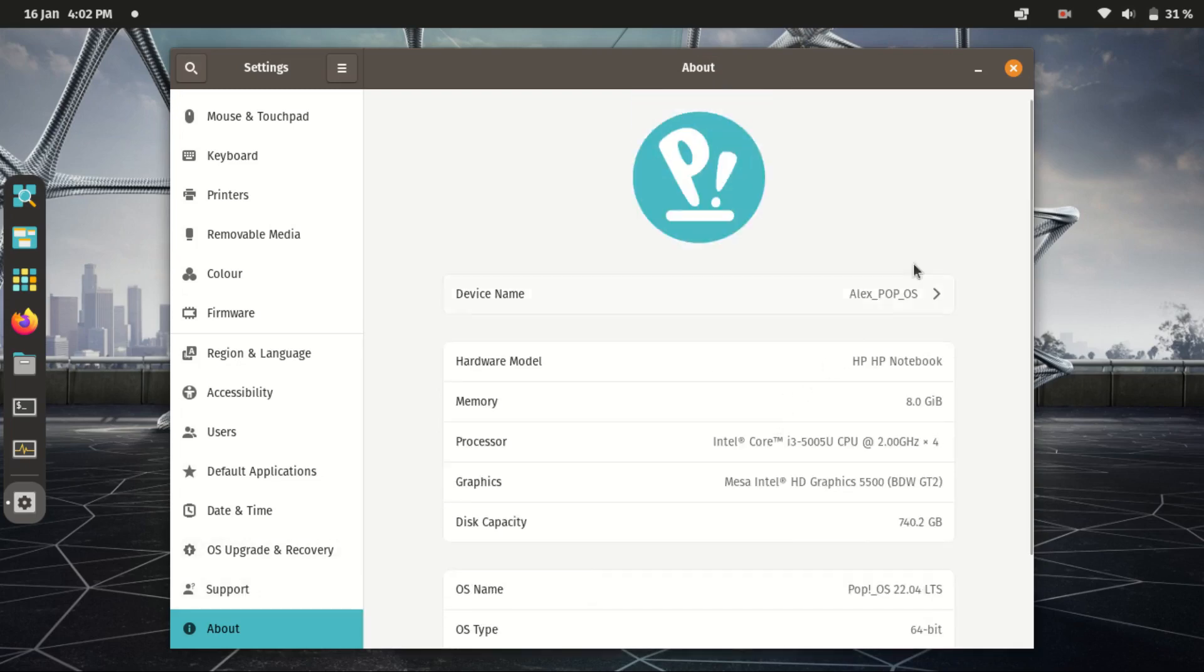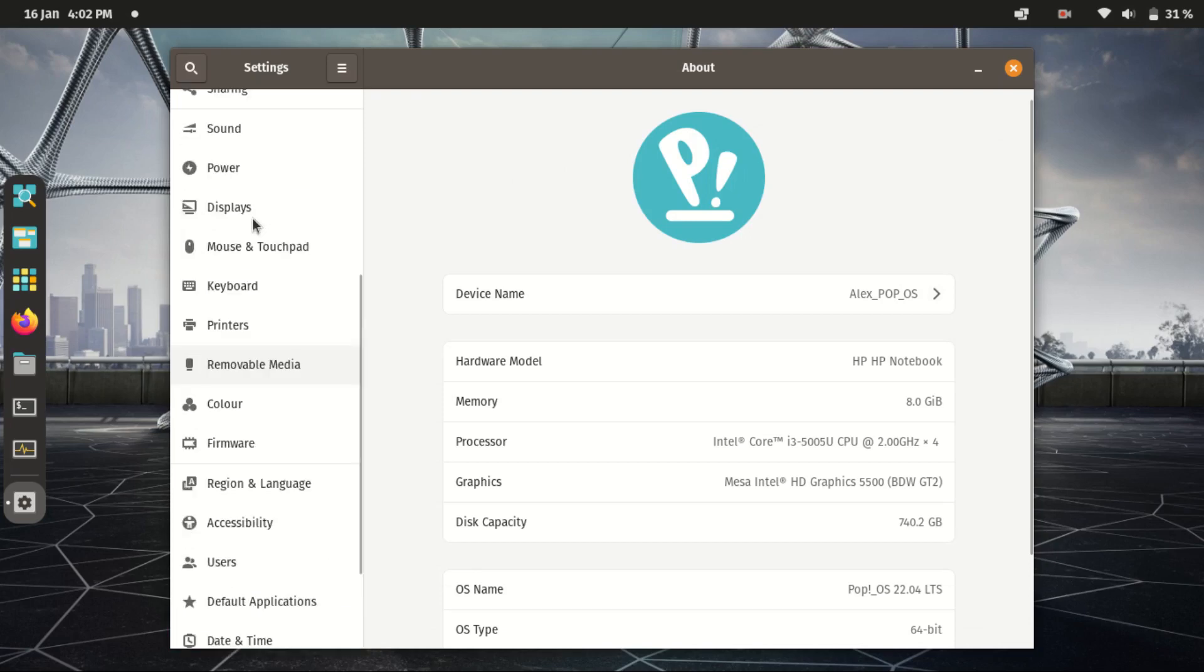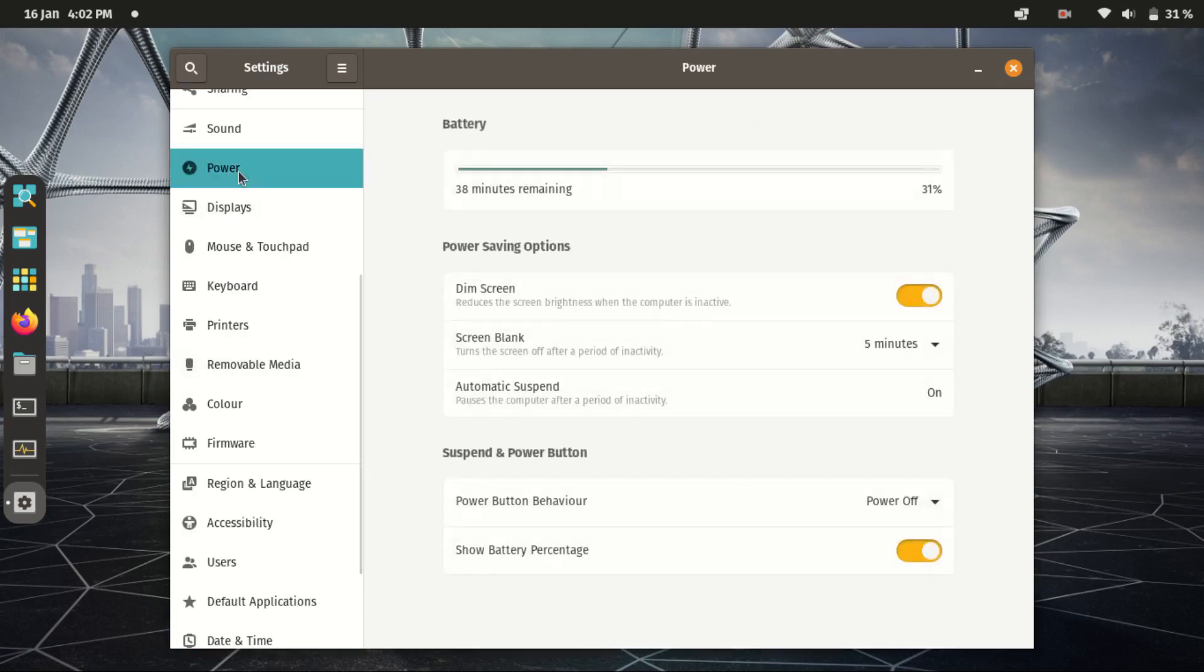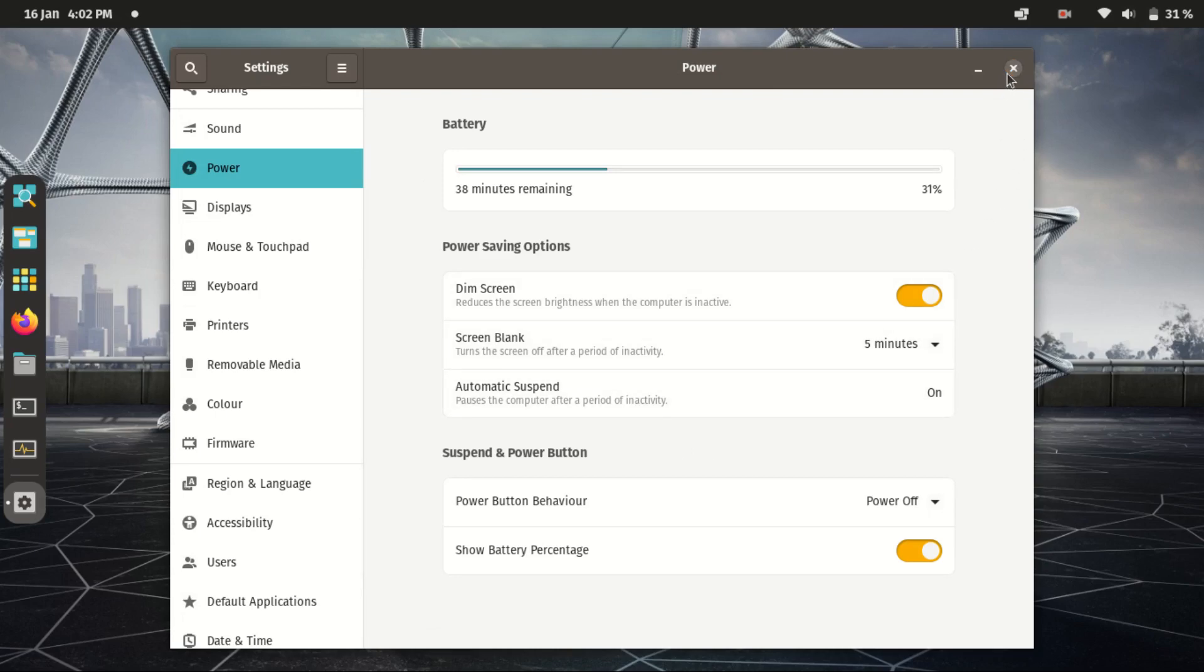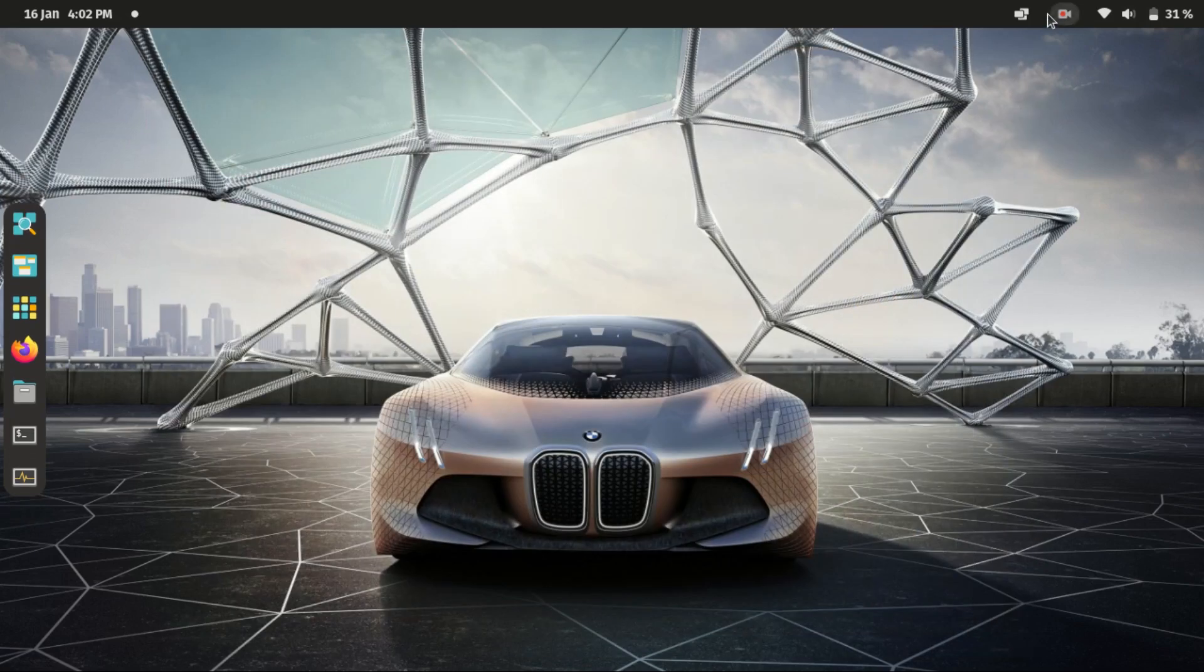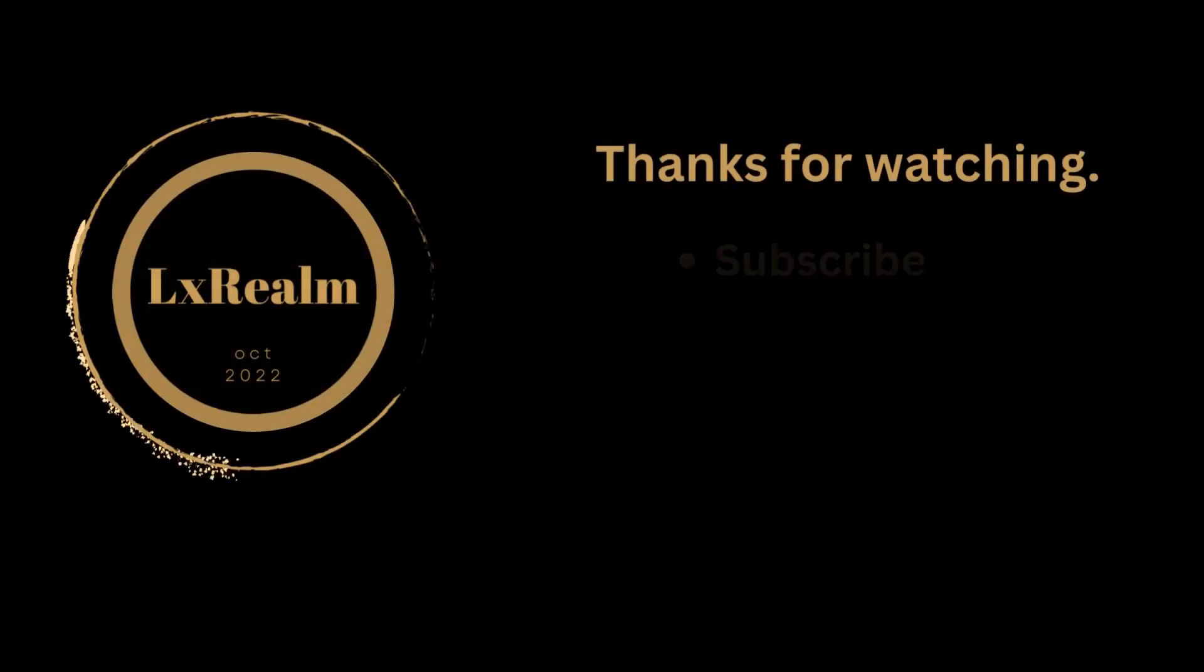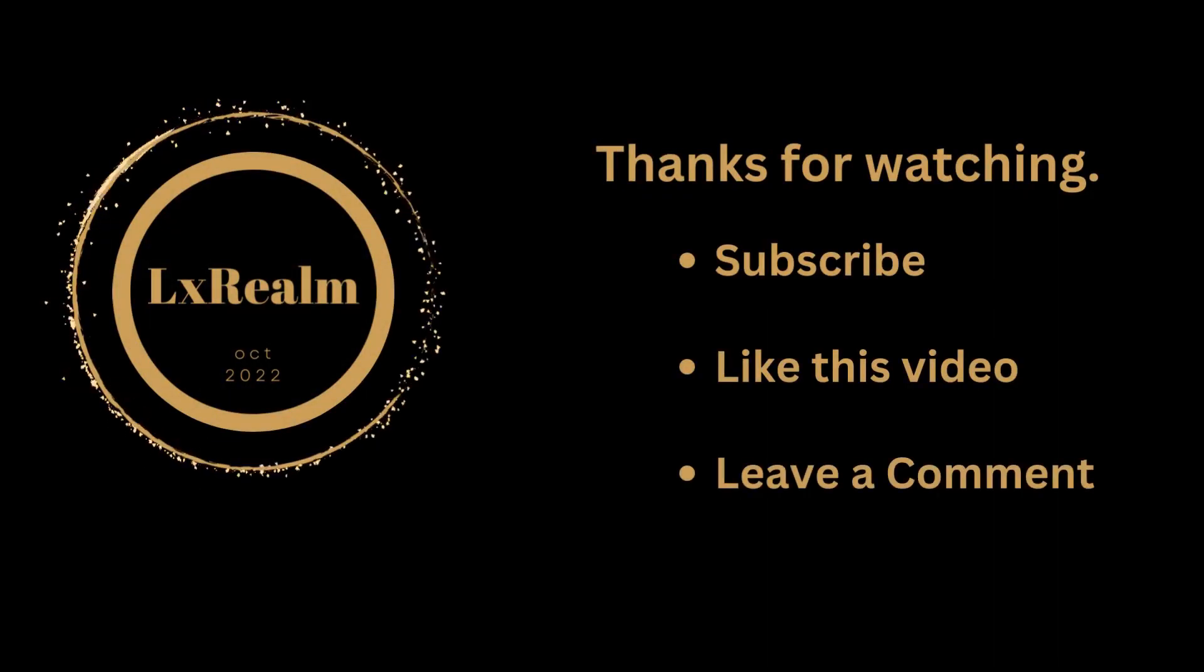Let me know what you like or dislike about Pop!_OS down in the comment section, and thank you guys for watching.